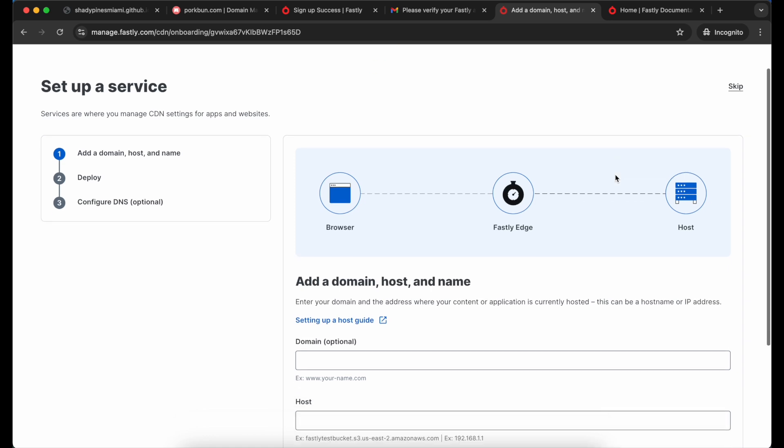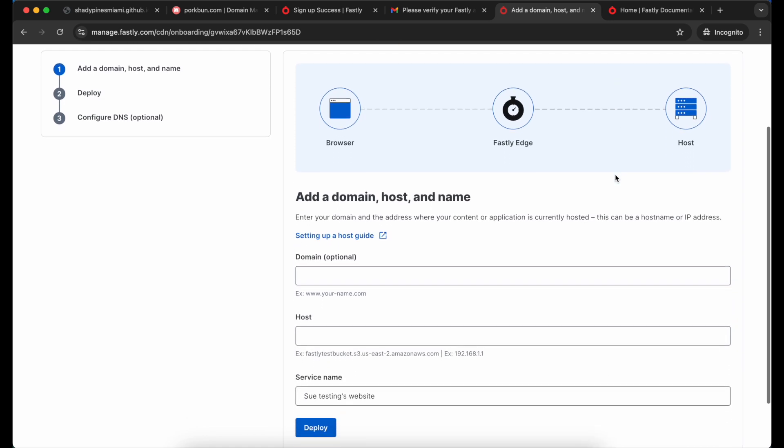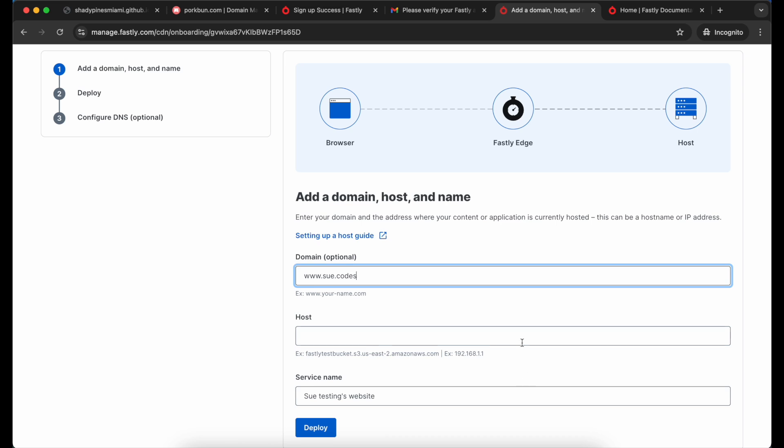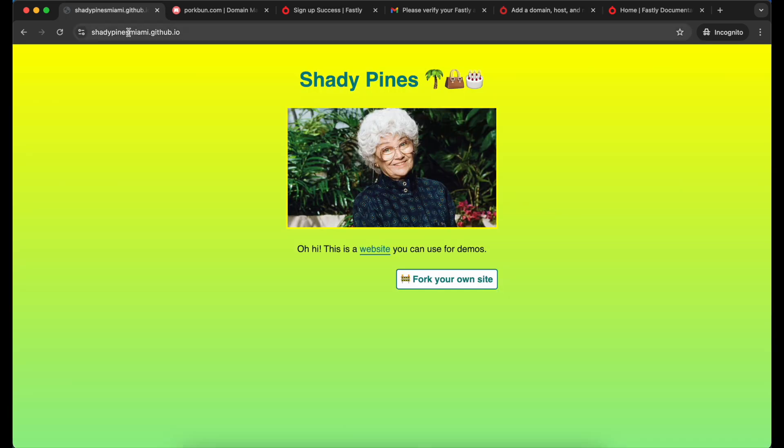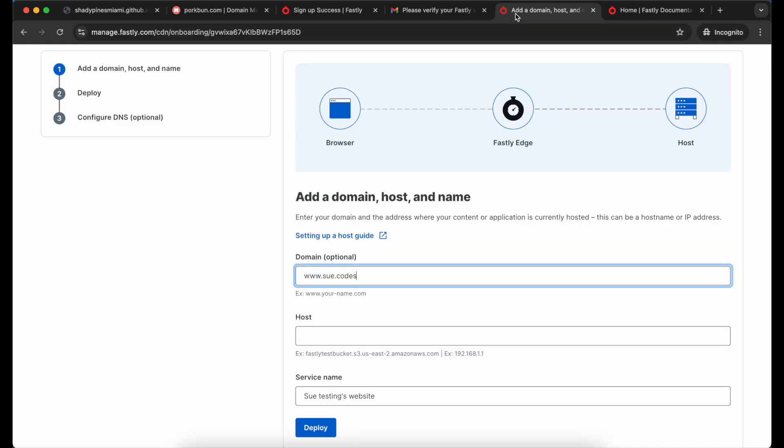I'm going to enter the domain that I bought. But if you don't have a domain yet you can still try the CDN out, just don't enter a domain here. In my case I'm using the www version of it and my domain is sue.codes. And then my host - that's my github.io address. Yours is wherever your site content is stored, so it might be an AWS bucket for example.